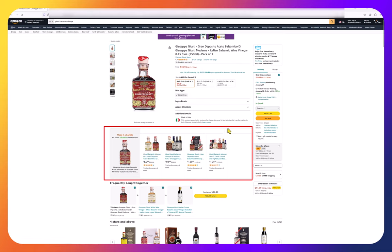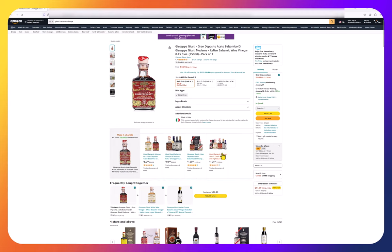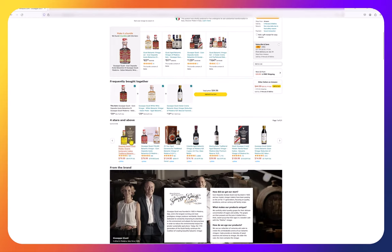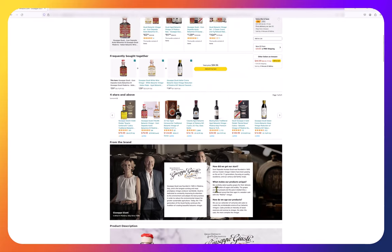Amazon is giving them awesome real estate here with these virtual bundles. And then the frequently bought together also takes up more real estate — the frequently bought together has always been there. This virtual bundle pushed up here eliminates some of the ads you might have seen. And then you have sponsored ads here and then the A+ content.